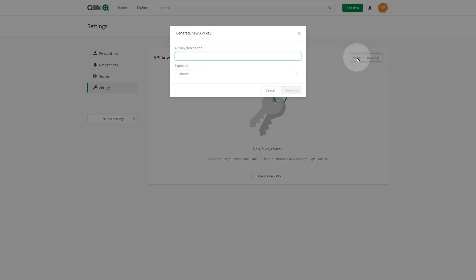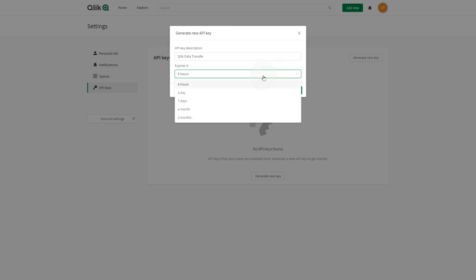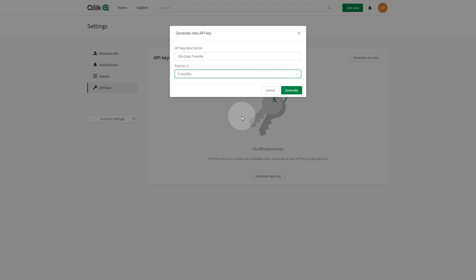Enter a name for the API key and select an expiry time from the drop-down menu. Since the API key has an expiry time, you will need to create a new API key and re-authenticate Qlik Data Transfer when this key expires. You do not need to recreate your data connections if the API key expires.